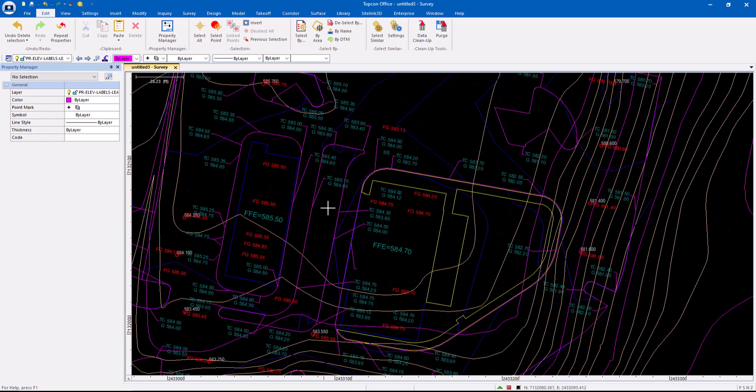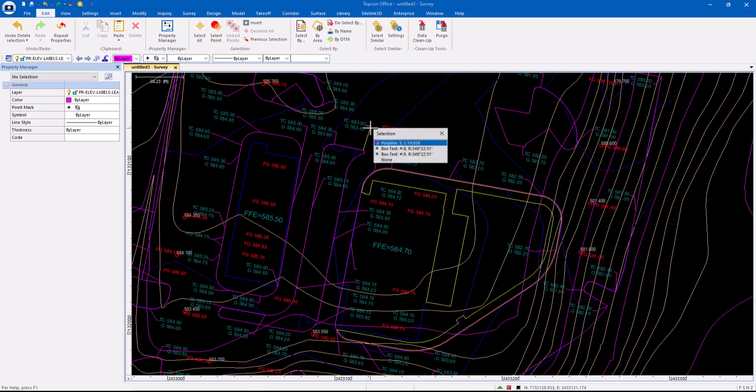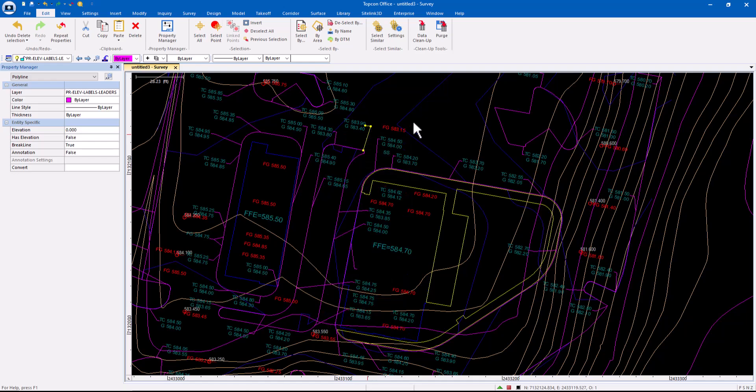So your Select Similar and Select By are a couple, but these should be part of my everyday work. Let's take those.